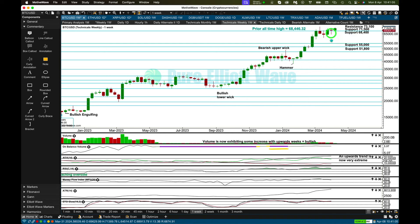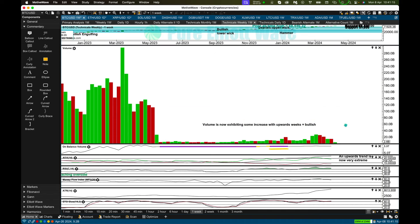But this completed week has a bullish long lower wick, so it looks like this consolidation could be about to end. It's a little bit clearer at the daily time frame. At the weekly time frame, we are starting to see volume increase with overall upward movement.